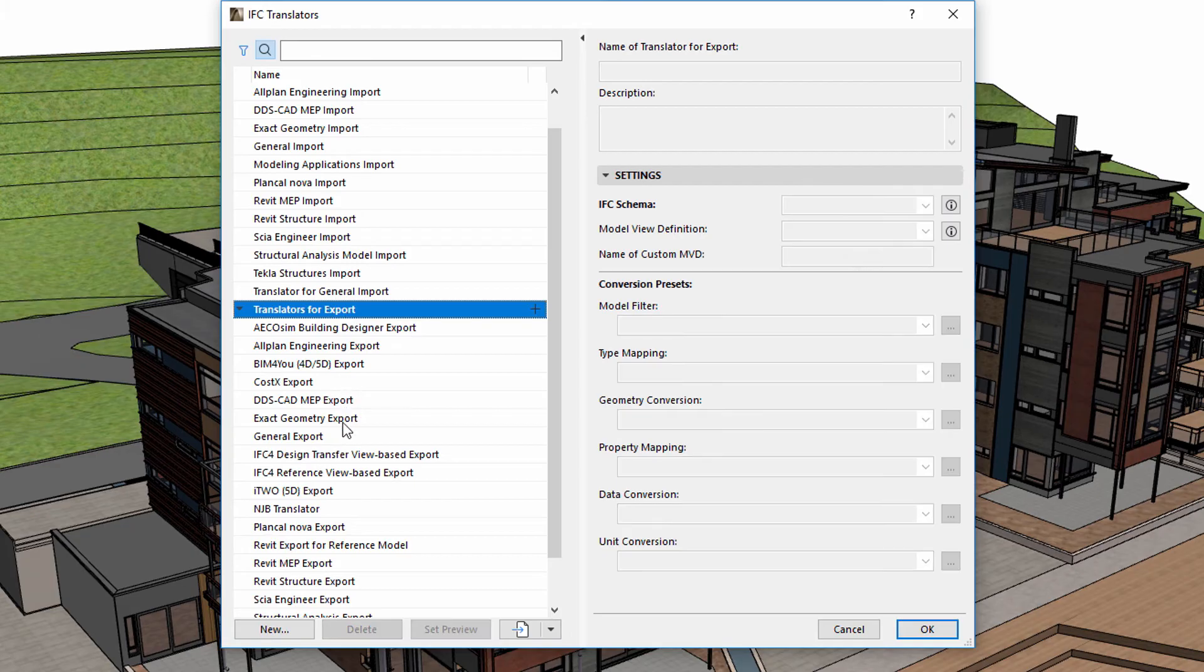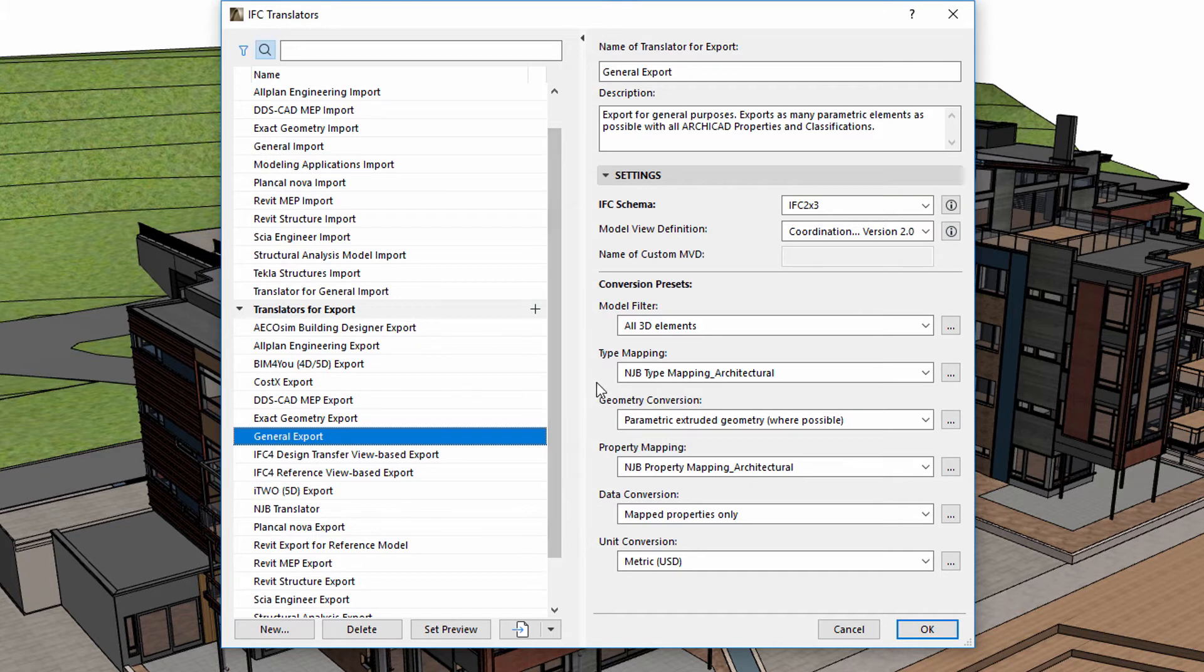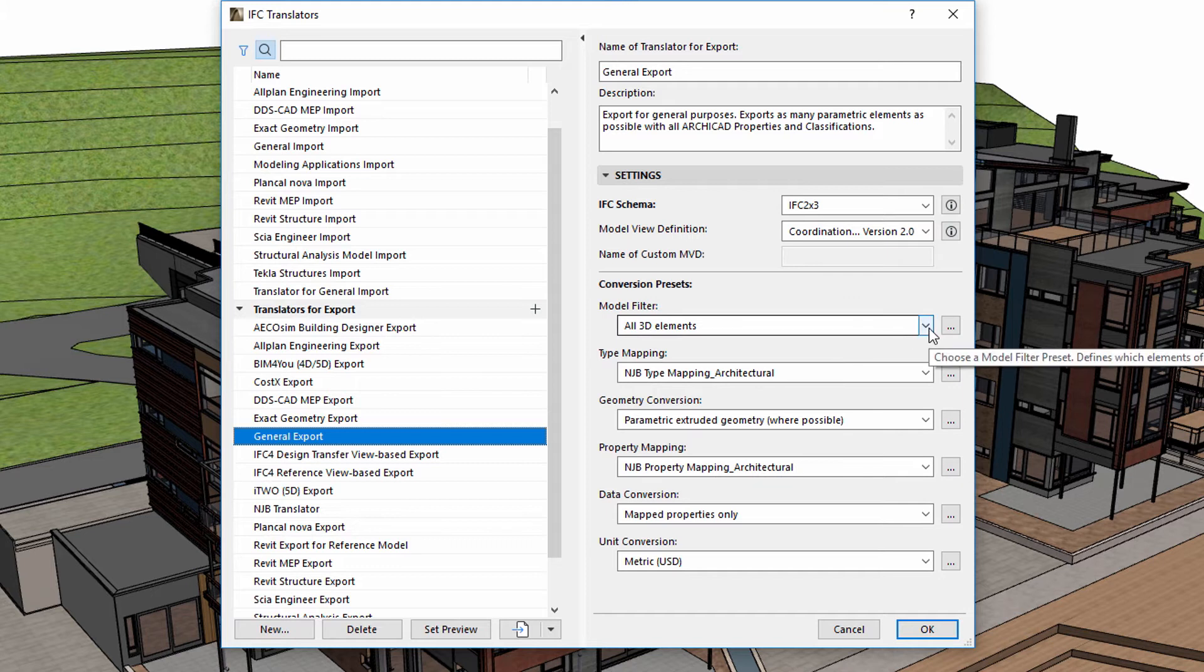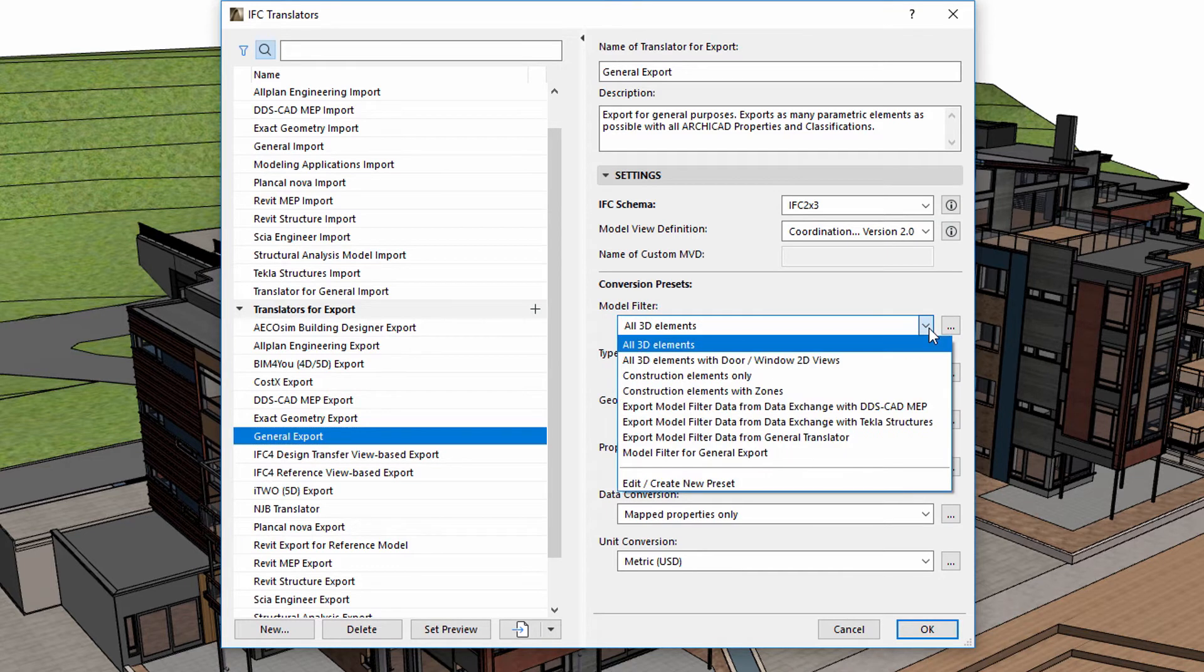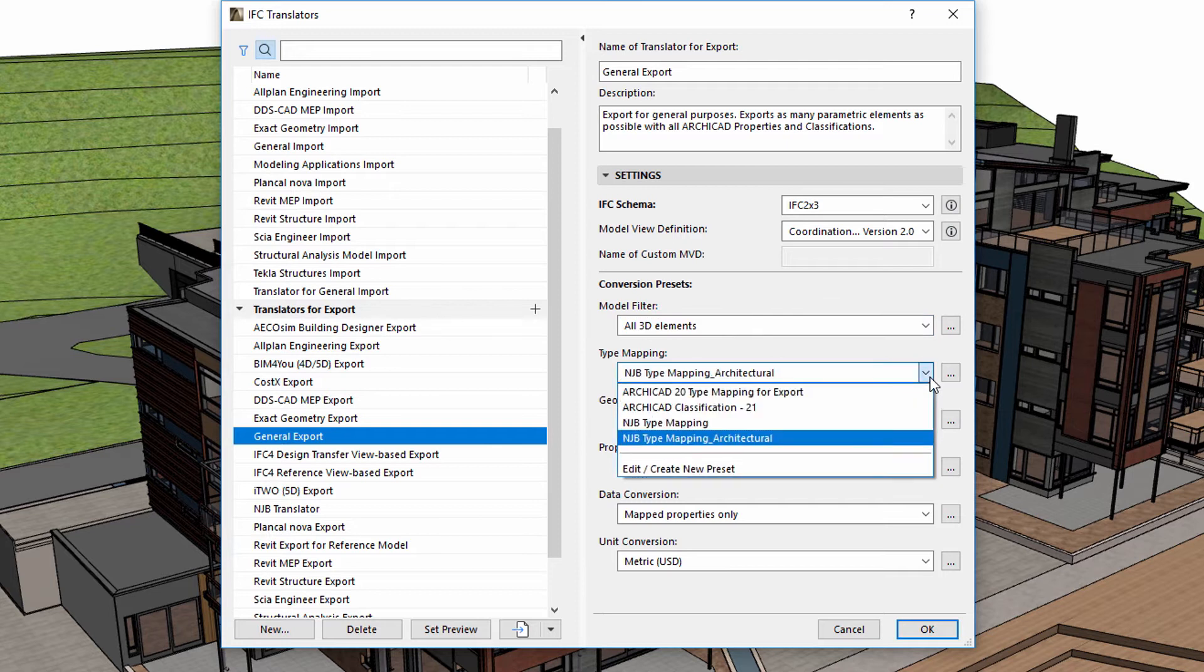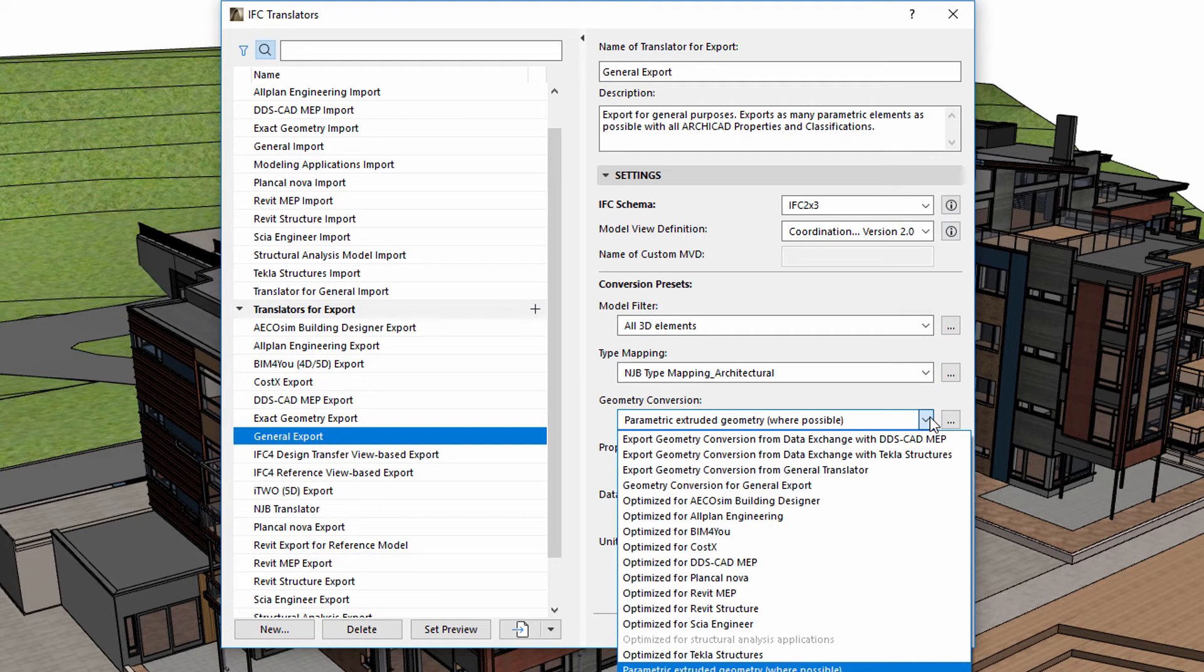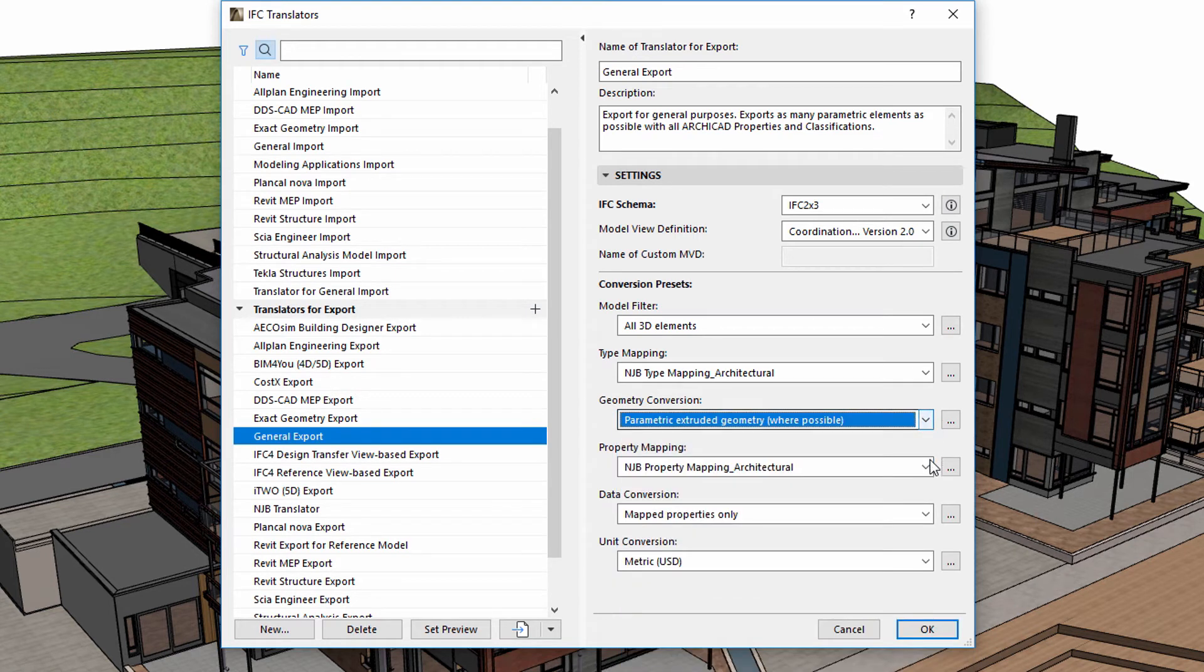Let's select the General Export Translator that we specified to be used with the architectural model. The Conversion Presets displays various preset lists. These lists contain the components of the translators. The translators can use multiple preset lists. There are ready-made presets that can also be edited, and new presets can be created as well.